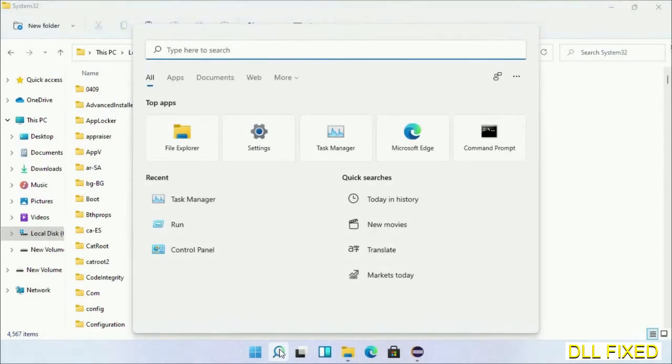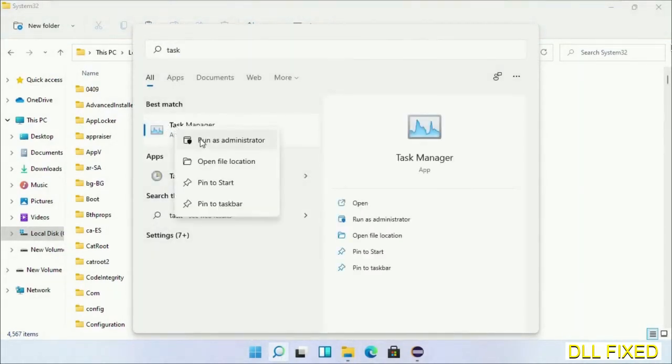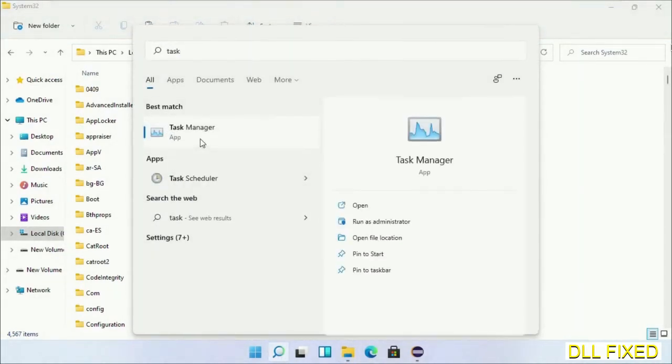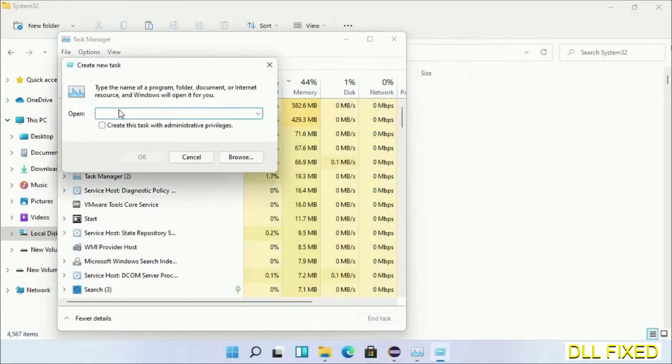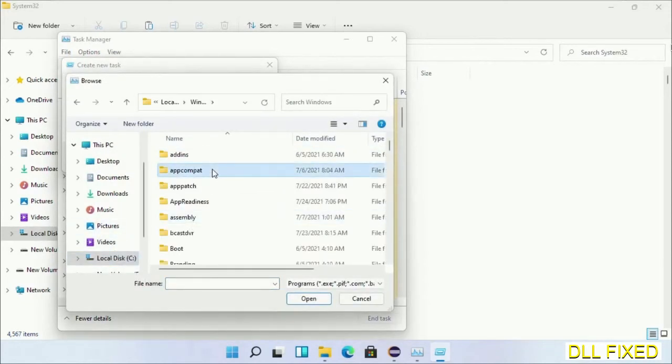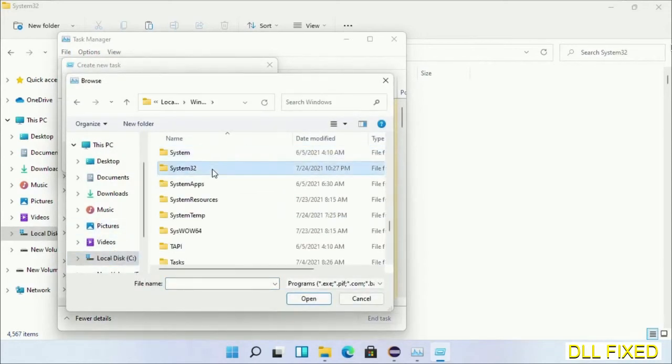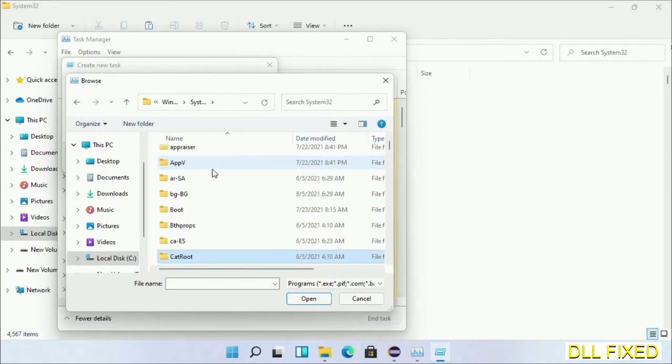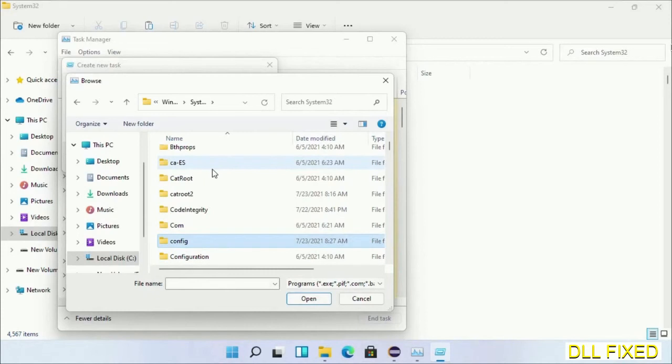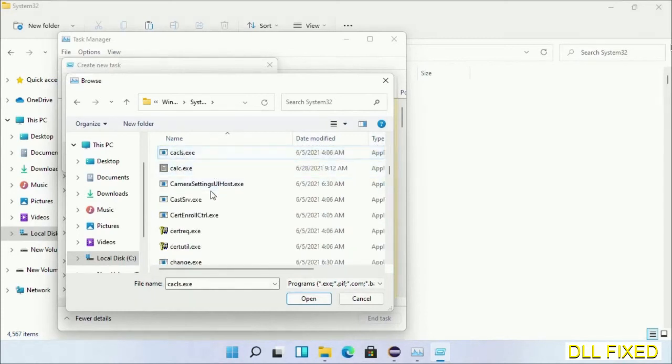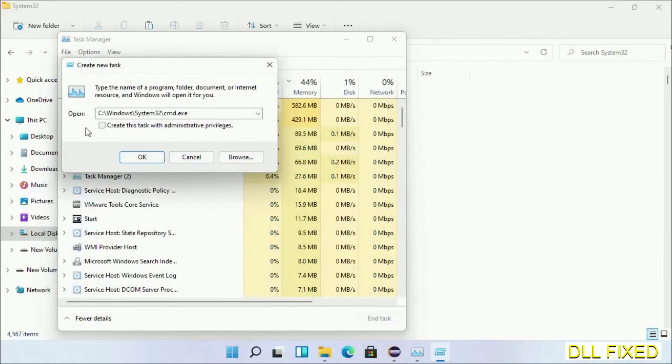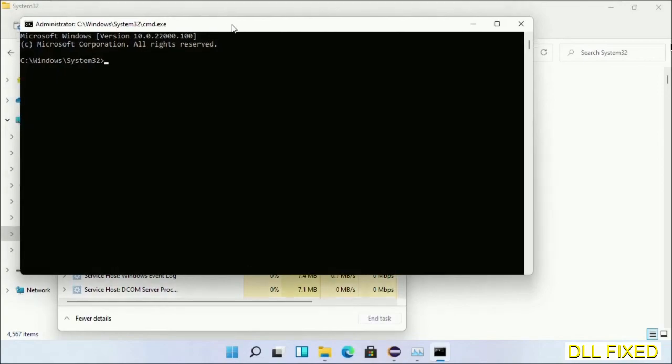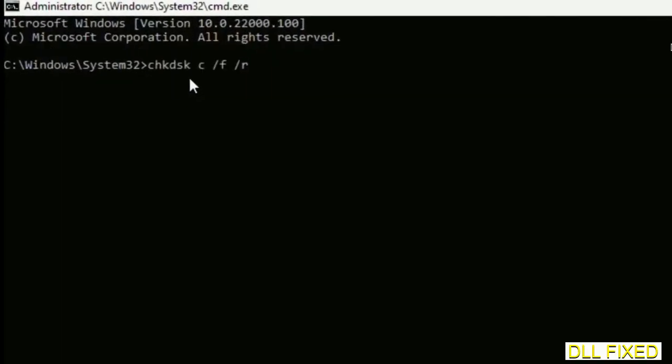Now open task manager with administrator access. Click file, select run new task, then click on browse button. Now open C drive again, open Windows folder, open system32 folder. Now in the list we have to select this file, cmd.exe. Click OK, select this checkbox and click OK. Now this will open in administrator mode. Maximize the screen.